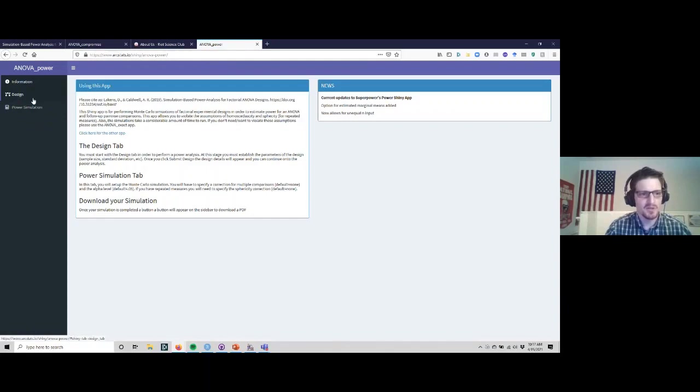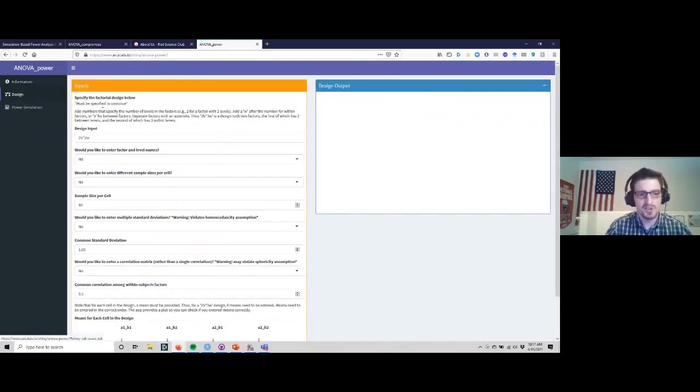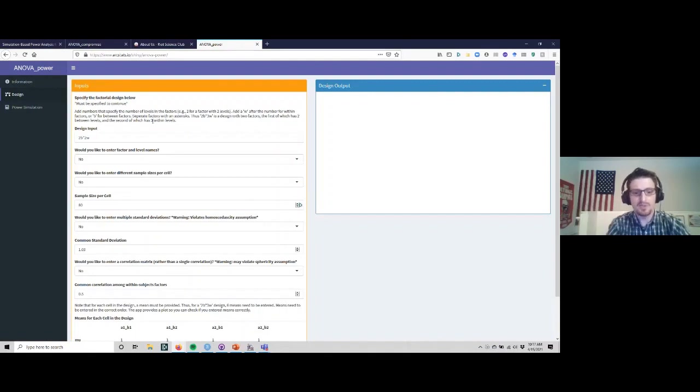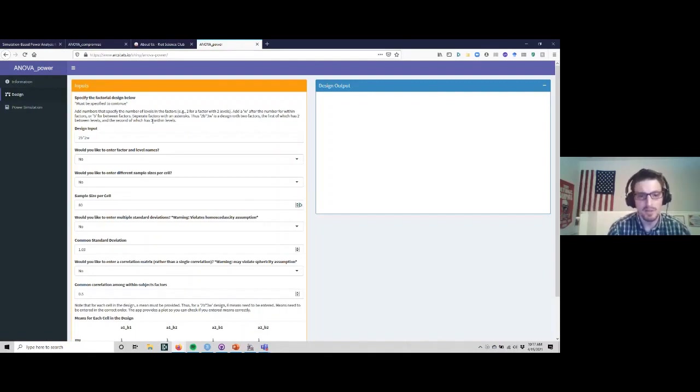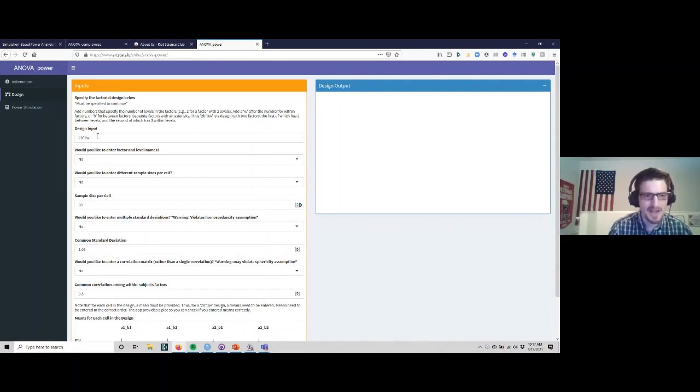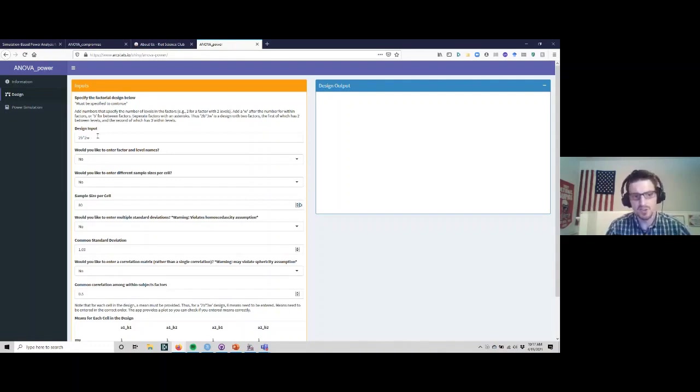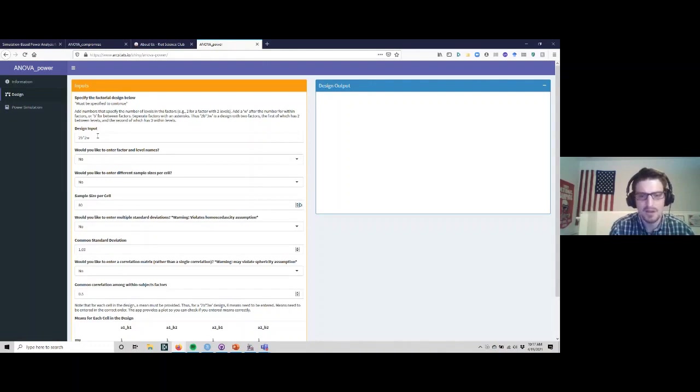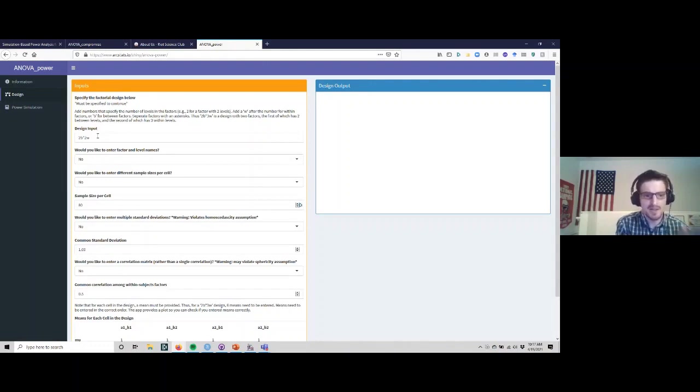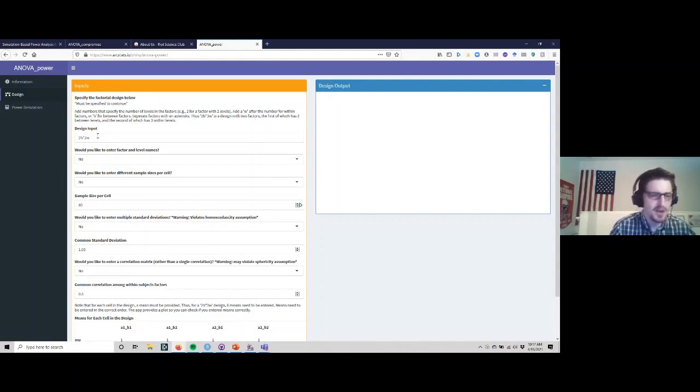This is what the web app looks like. You simply go to design and then go through this list of questions and input the appropriate information. Let's say we have a two-between two-within subject design. You can think of this as almost like a parallel groups design - we have two groups randomized at baseline and then we get pre and post measures on them for this outcome of interest.